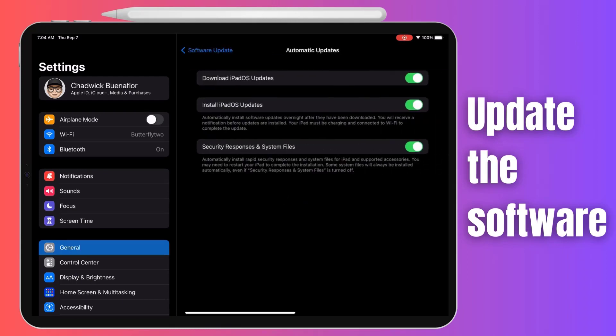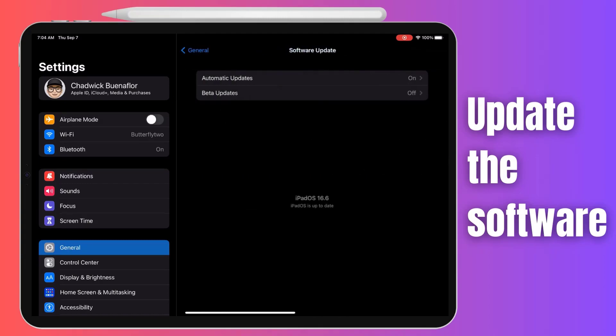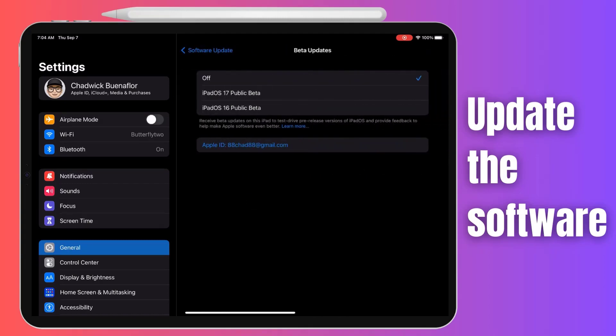After the installation is complete, your iPad Pro will restart automatically. Once it's back up and running, it's time to test the audio.